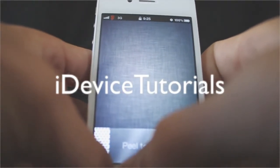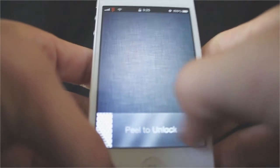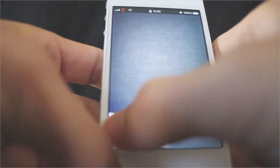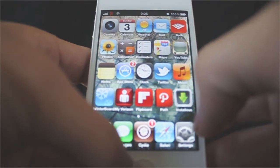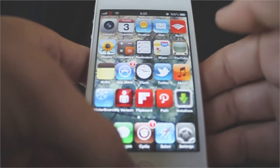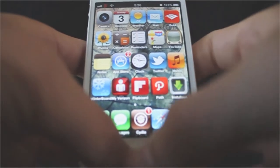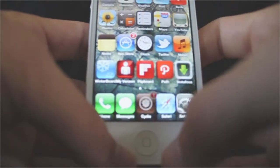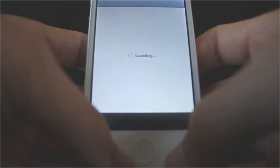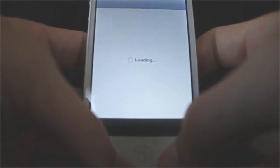Today I'm going to be showing you how to add sources from Cydia, or onto Cydia. I get requests on Twitter about how to use Cydia because people are new to jailbreaking.